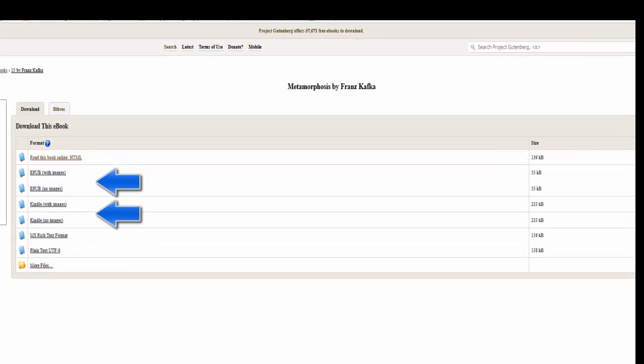You have the EPUB version with or without images, Kindle with or without images, and then rich text formats, which will be similar to the way that you read the book online using HTML.